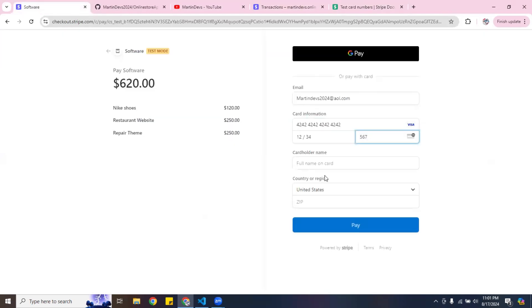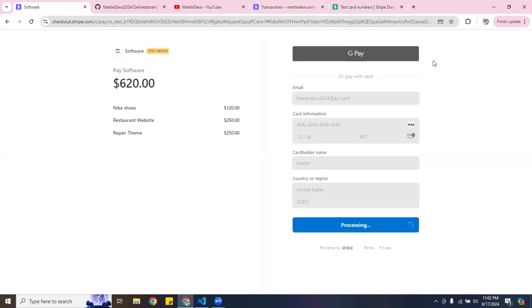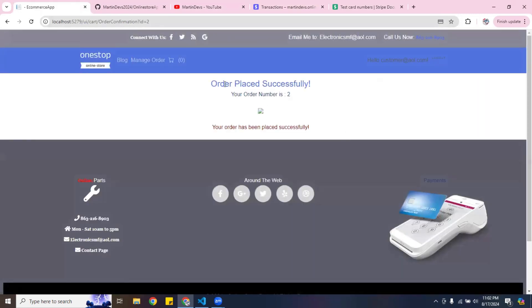I'll put in the zip code — the Orlando zip code should be around 33837. I'll go ahead and hit pay. If everything goes through and your credit card has funds, it should complete. It sends you back to the home page and says 'Order placed successfully' with your order number.